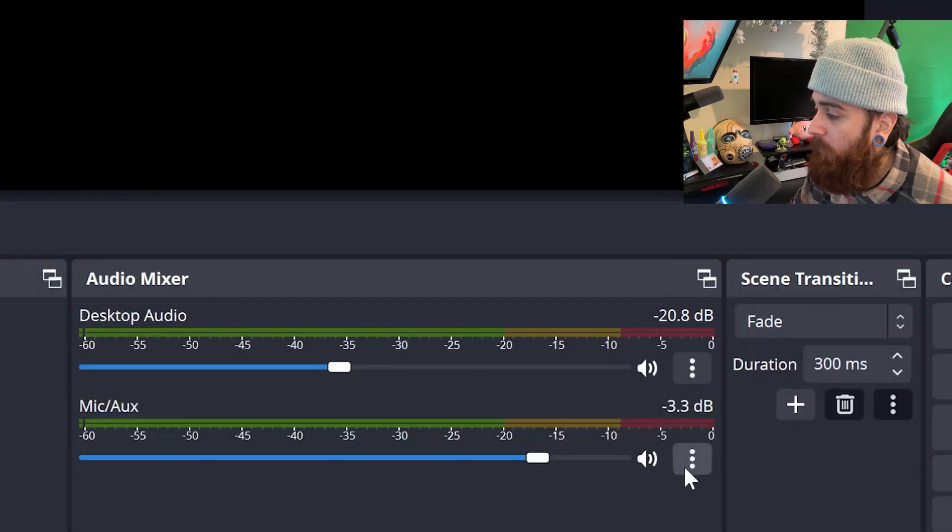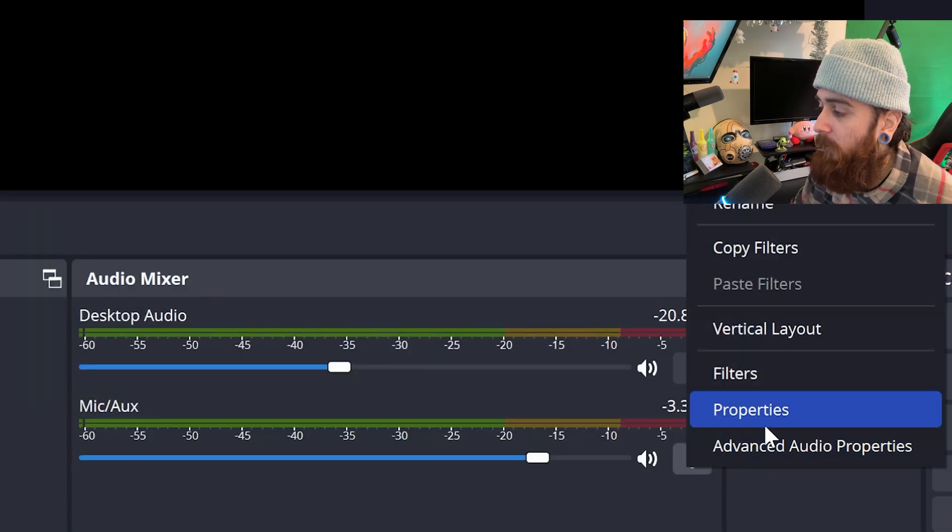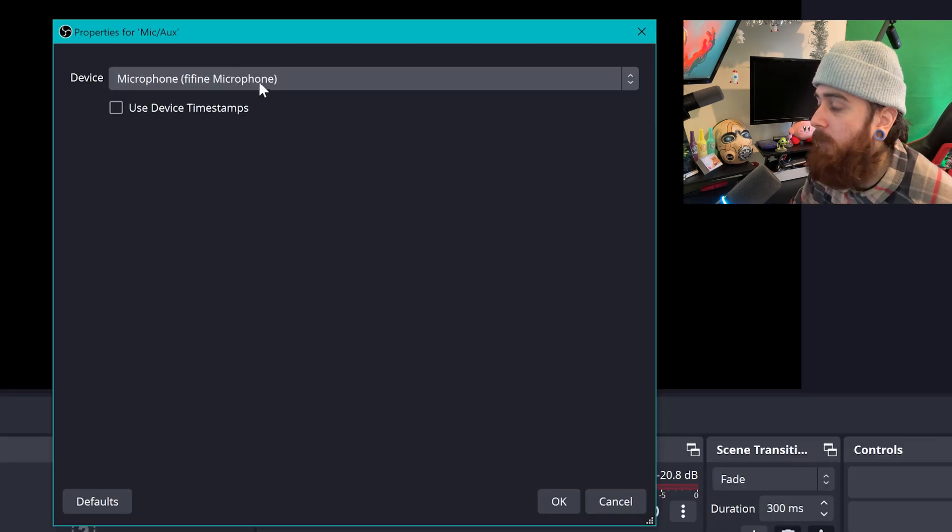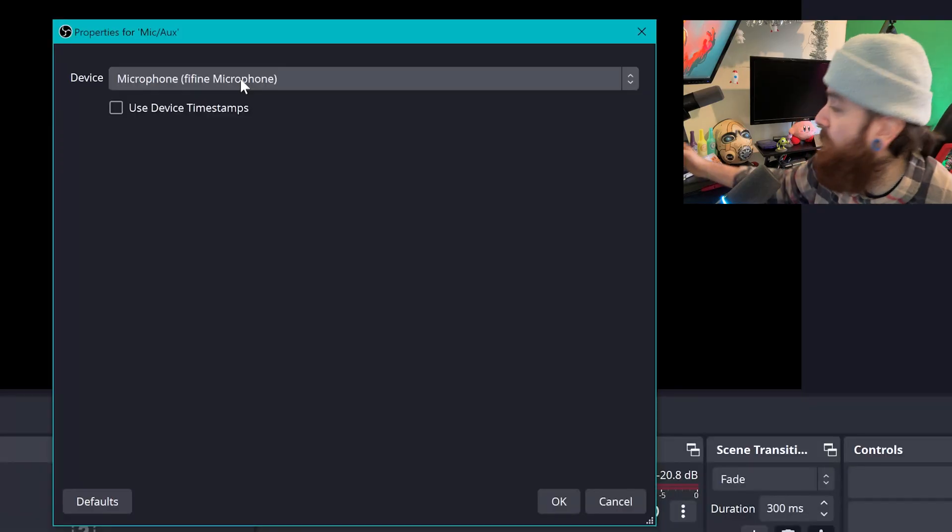And then the same on your mic and aux, press the three dots, go to properties, make sure the right microphone is selected. My PC is plugged into this fine mic over here. So again, perfectly fine. Like I said, if you do want to split the tracks, we'll have those more in-depth audio settings. There is that video that I've put up above and I'll leave it down below as well.